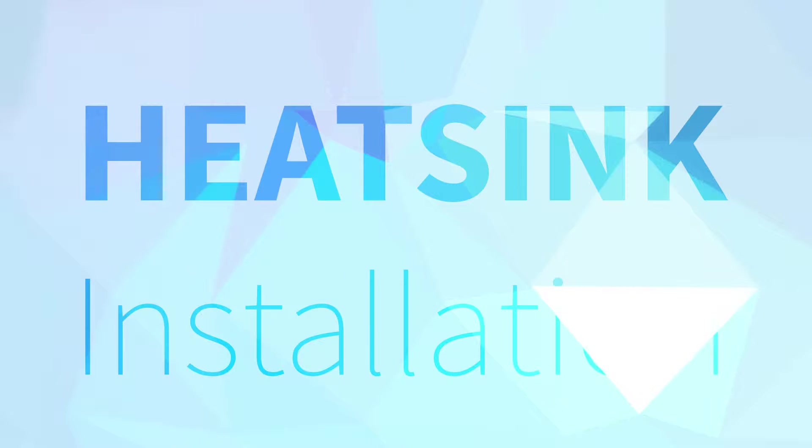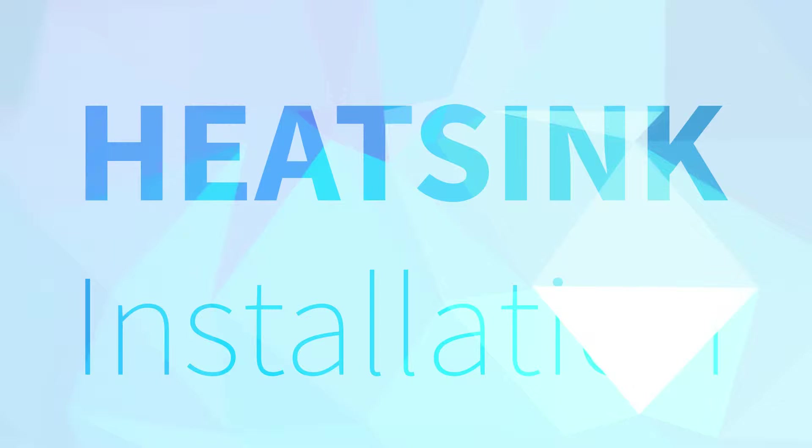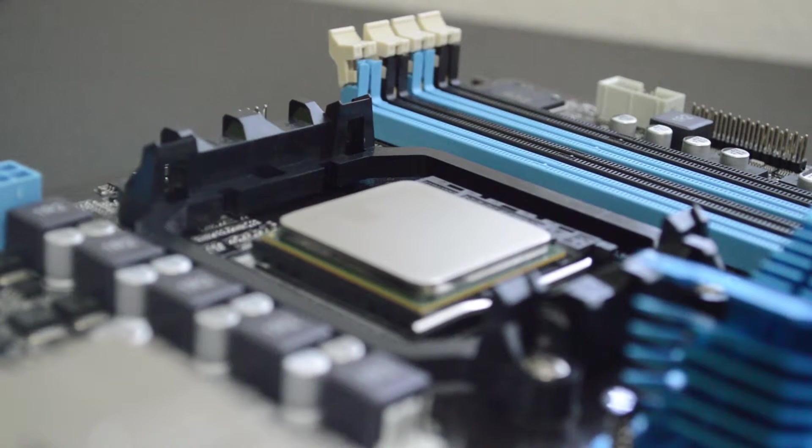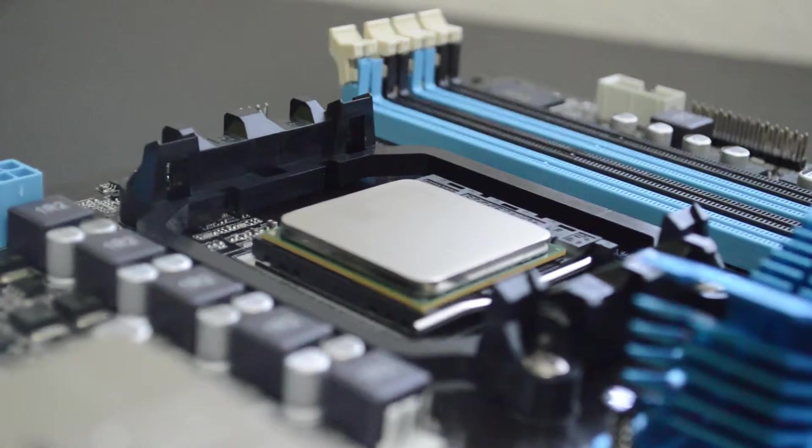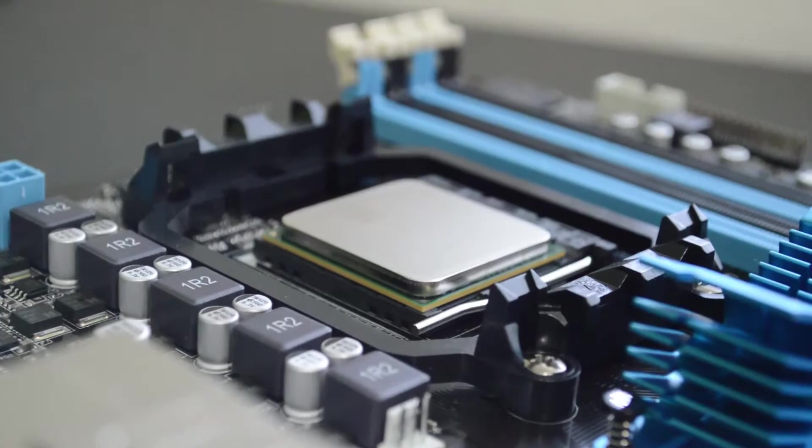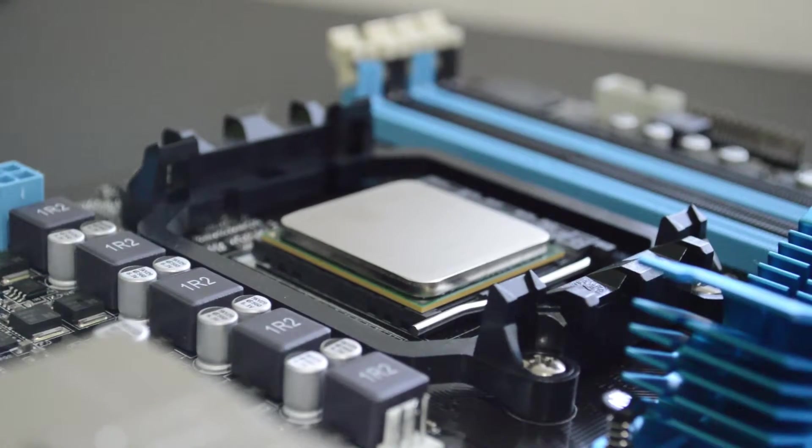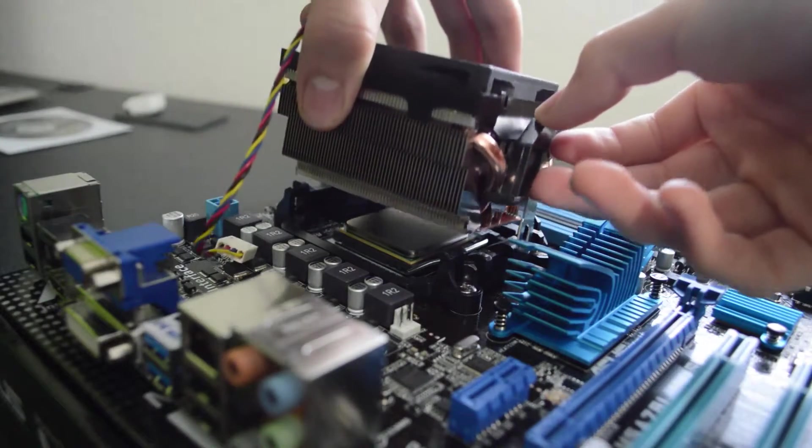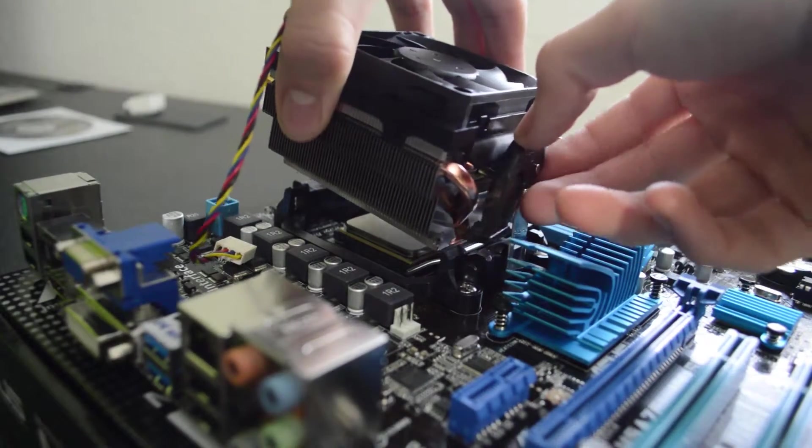Now we need to install the heatsink. For this build we're just using the stock one, but if you're looking to overclock I highly recommend picking up a better one. Look for the black clips on your motherboard on either side - these are going to be what connects to the heatsink. Lower your heatsink onto the CPU, give it a little wiggle to spread the thermal paste.